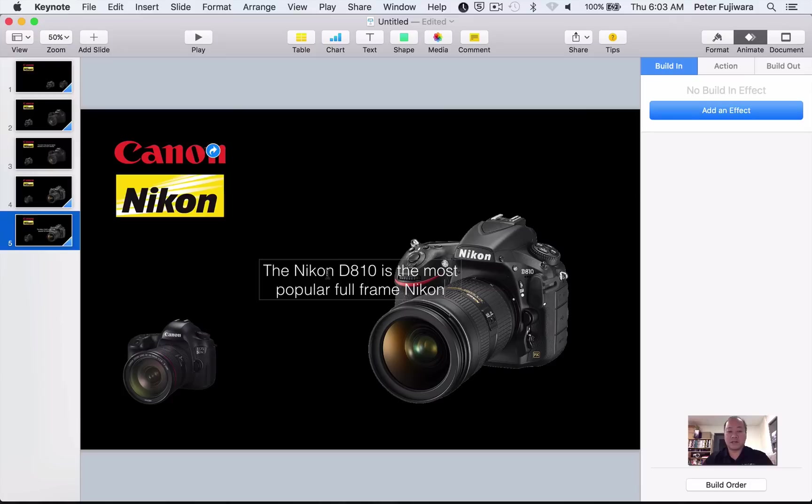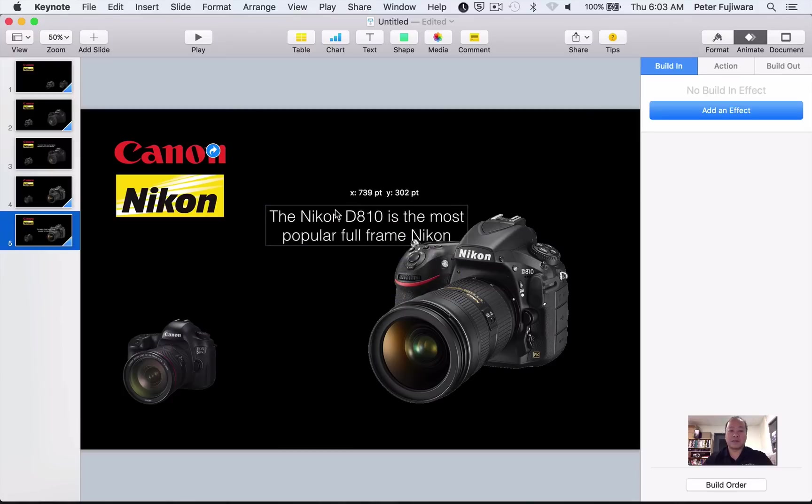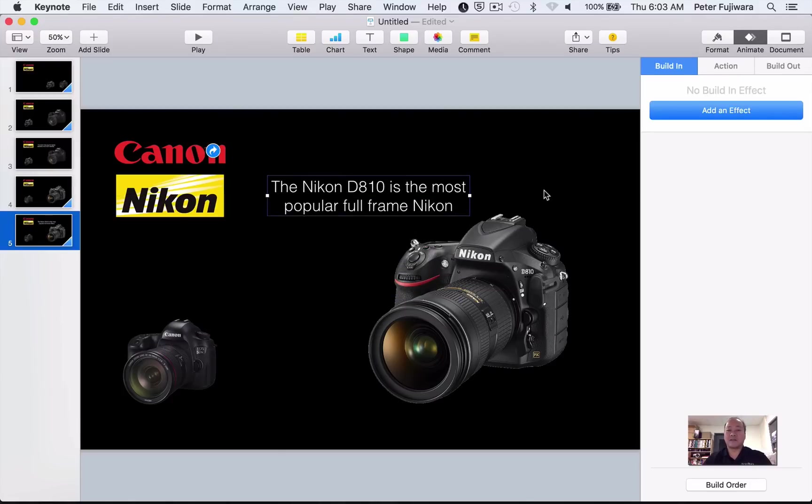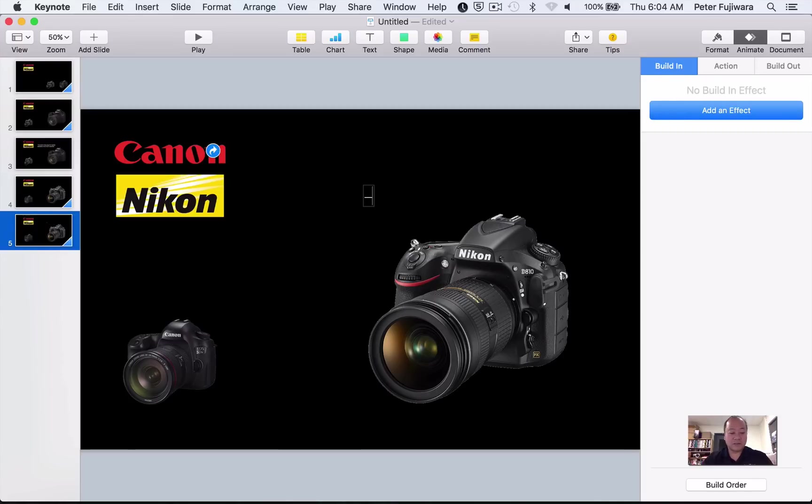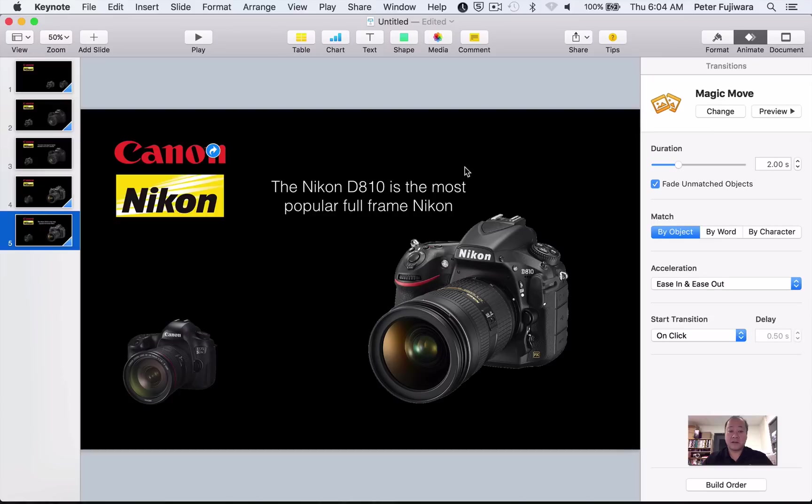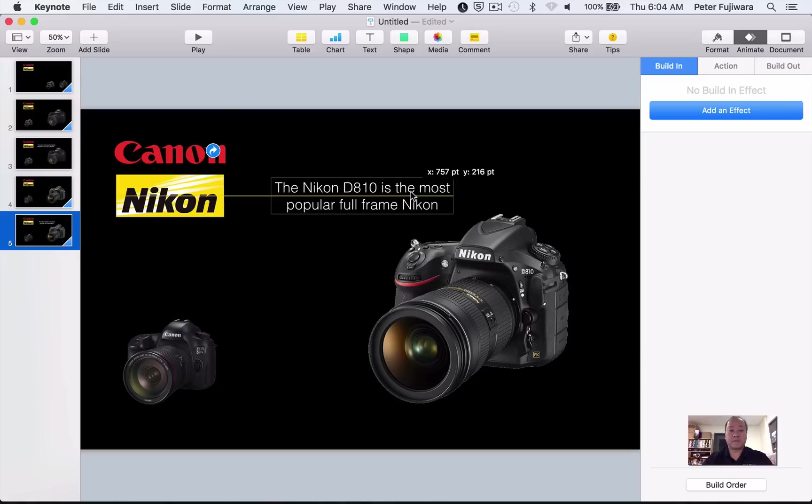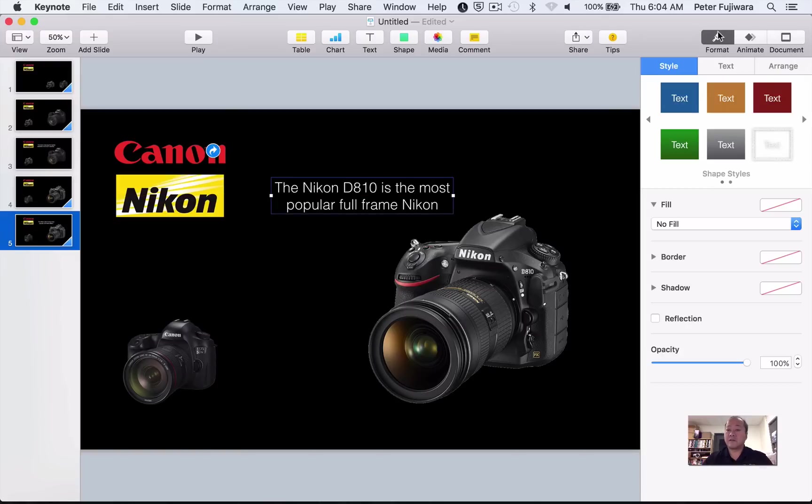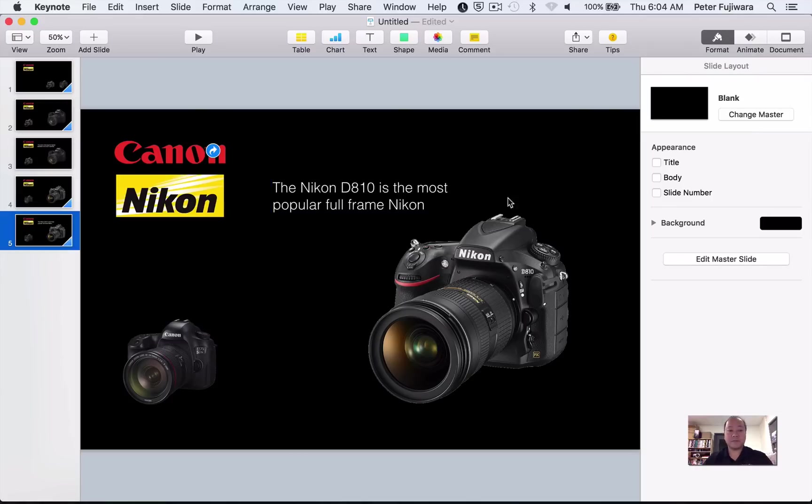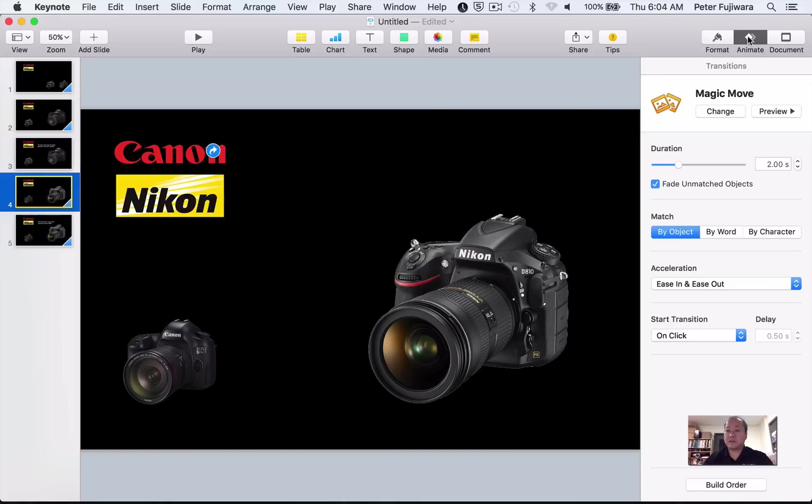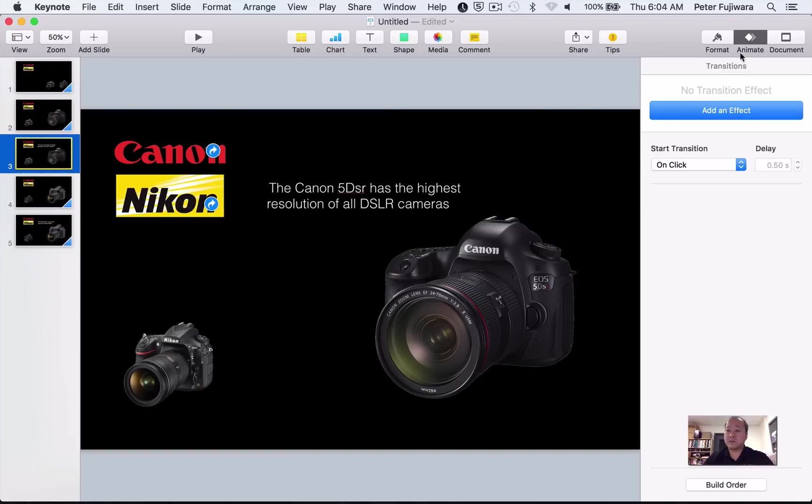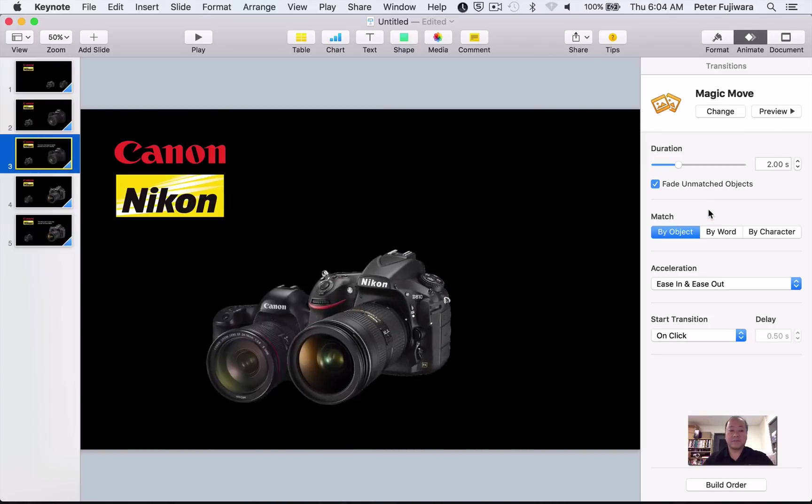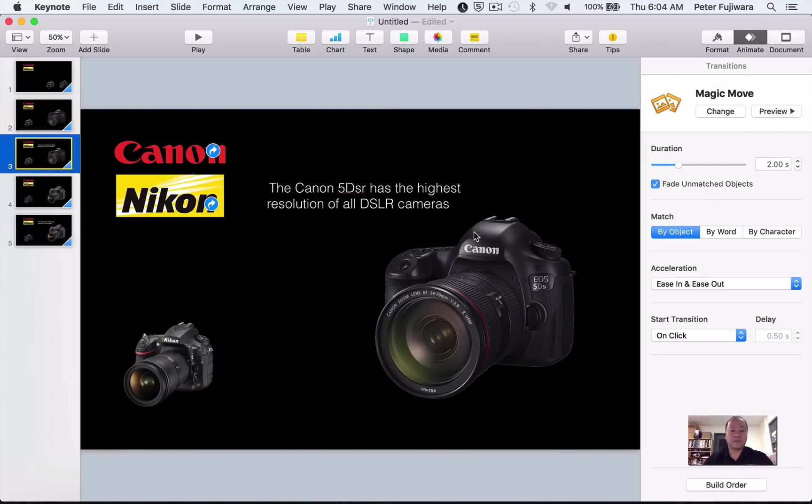And then again, we're going to duplicate this one. And on this one, we'll just pull up some more text again. Nikon D810 is the most popular full-frame Nikon. Which I don't know if that's true or not, but we hope it is. It's an excellent camera. And until the Canon 5DSR, it was the highest resolution as well. I'm just going to make it a little bit smaller. And again, format it. Left justify. And again, the transition on this one. We can probably do the magic move on this one. We should always leave the magic move on. Just so that it works.